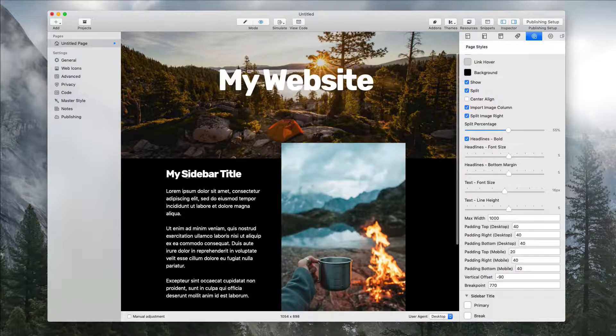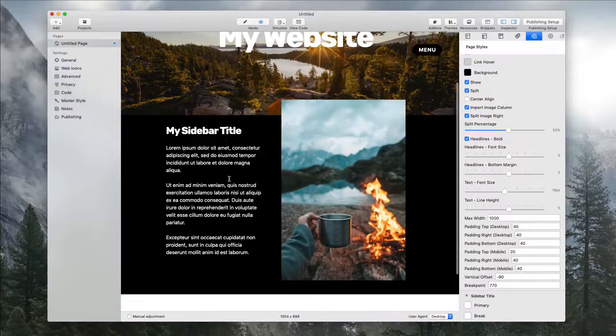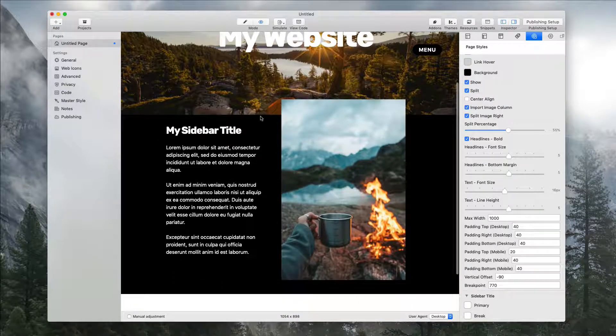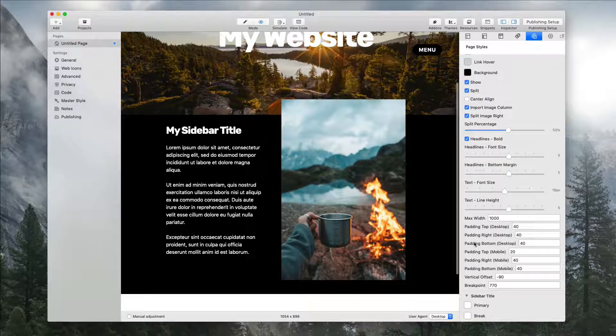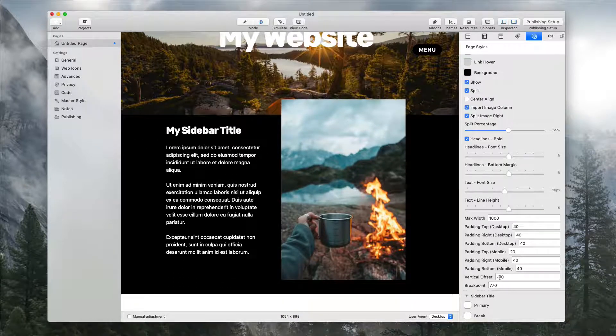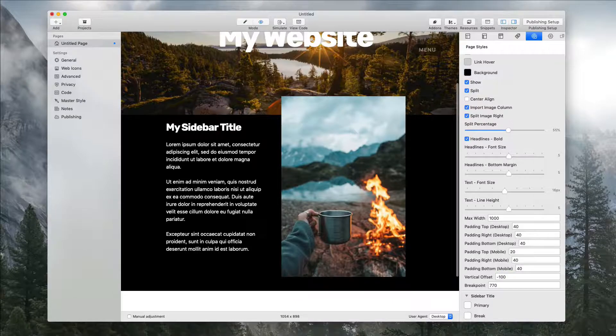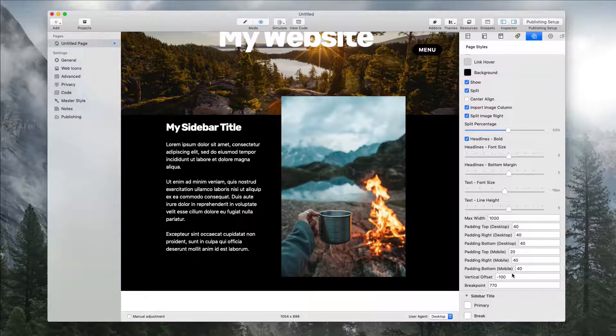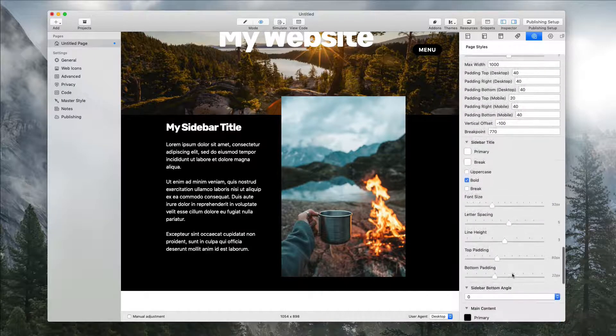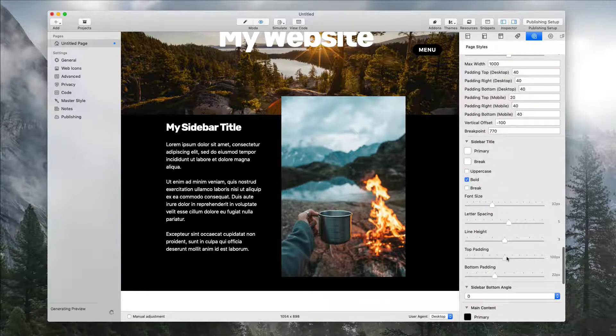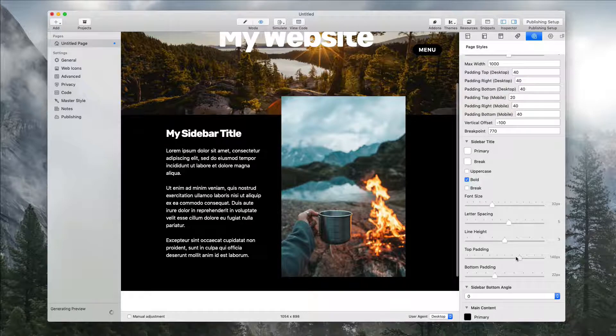Now we have the site title running back up and getting too close to this. Let's give this a full 100 value of vertical offset, and now let's give that sidebar title even more top padding.